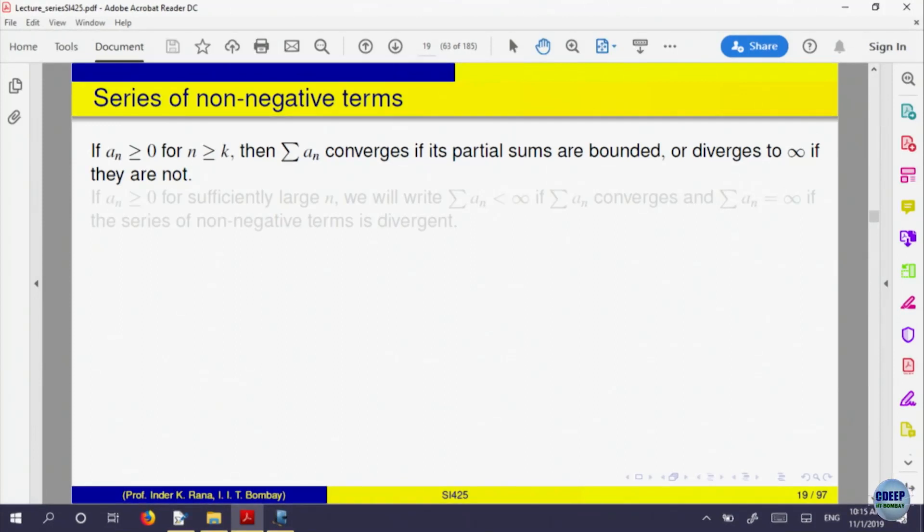Let us specialize for some time on series with non-negative terms only. When a_n ≥ 0, partial sums are going to be monotonically increasing. Either the series will converge if the partial sums are bounded above, or the partial sums will keep increasing to +infinity. For non-negative series, if convergent we write sigma a_n < infinity; otherwise we write sigma a_n = +infinity.